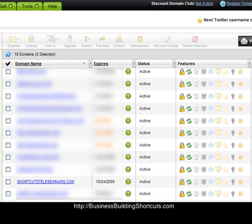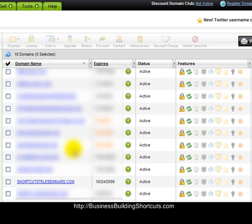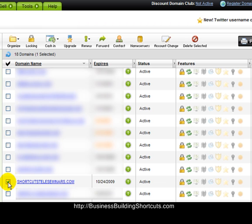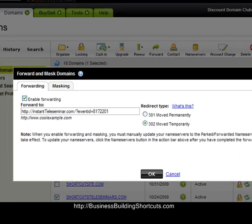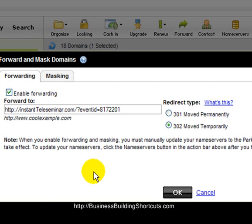When I log in and look at all my registered domain names, I've got a whole bunch of them. You can see how the options are grayed out at the top — that's because you haven't selected a domain name to work with yet. Scroll around until you find the domain name you want to forward and mask. In our case it's shortcutsteleseminars.com. Click on the little box to the left of it, and when you do that you'll see all the options become brighter, meaning you can work with them. Then click on the little 'manage domain forwarding' or forward arrow — that small green arrow up here.